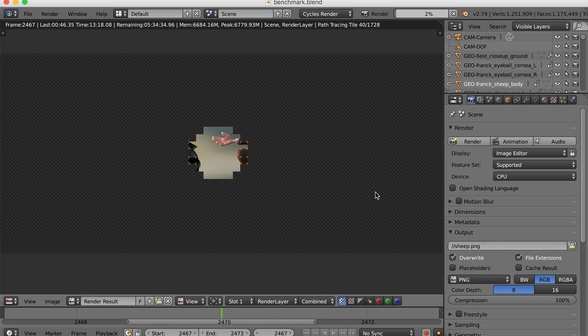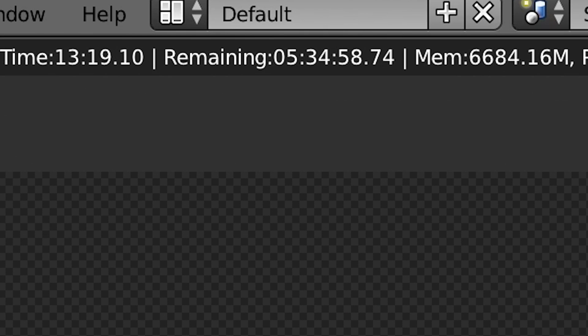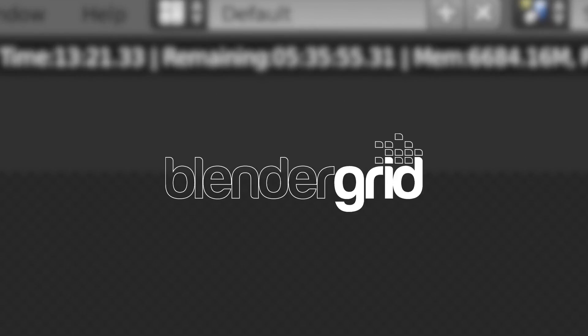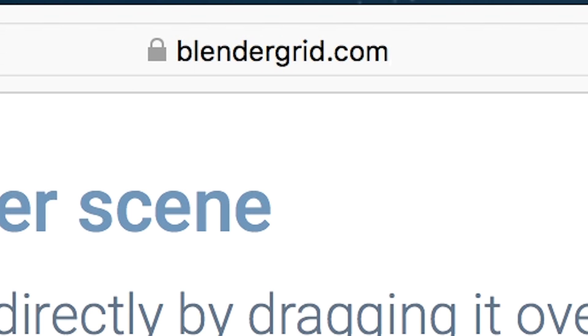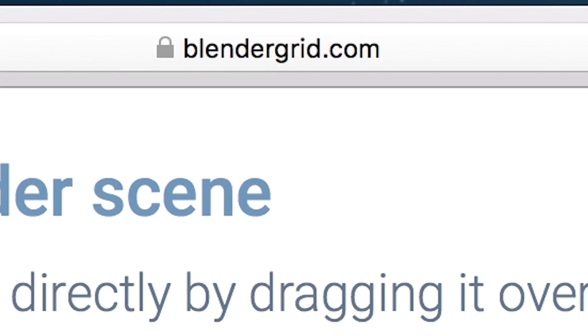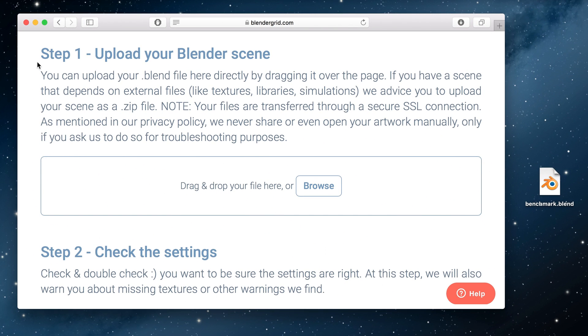Hey, do you feel like Blender should be rendering your images faster? Welcome to Blender Grid. Here you can render up to 3,000 times faster than a regular computer. The only thing you need is an internet connection. Let's see how it works.